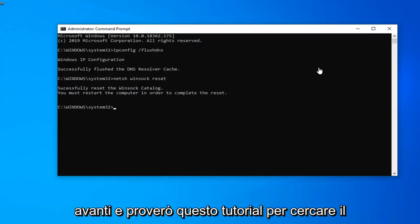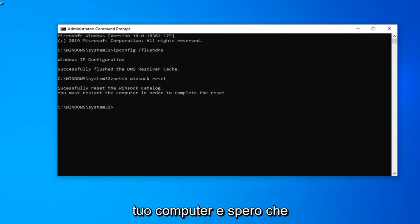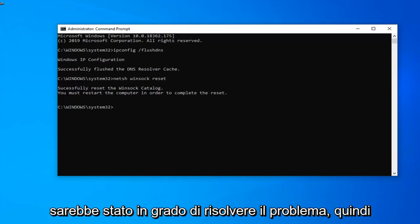Then I would go ahead and try this tutorial. Restart your computer and hopefully that will resolve your problem.